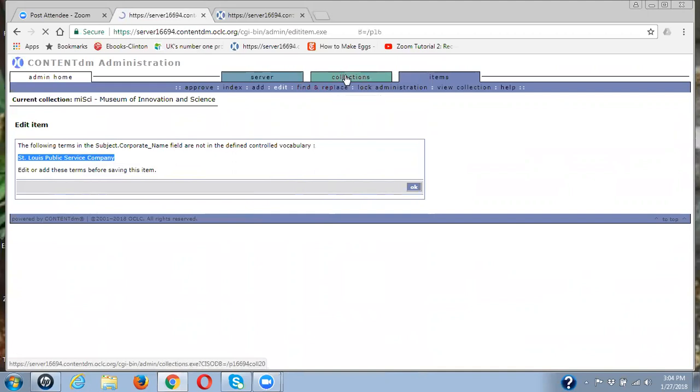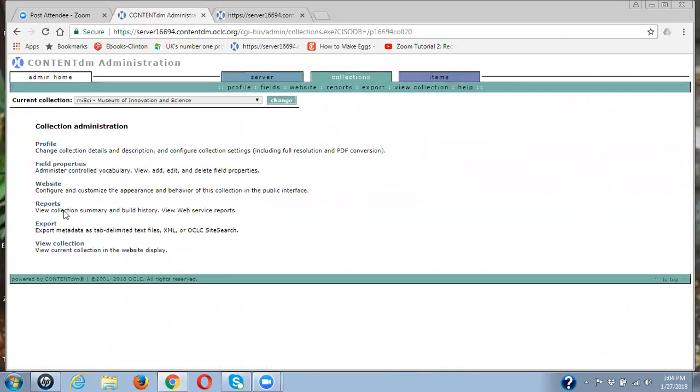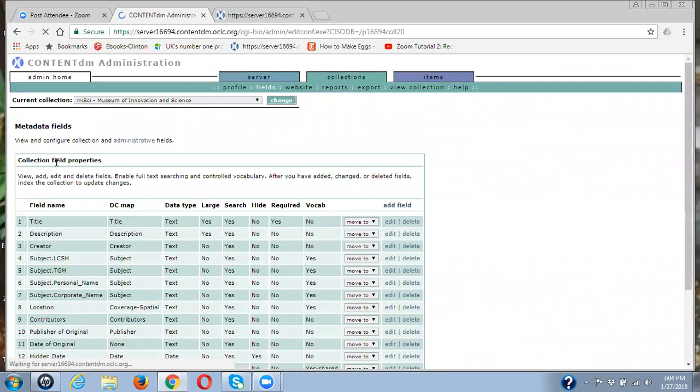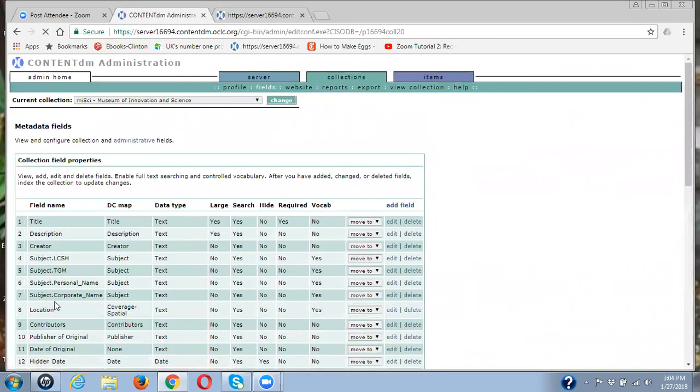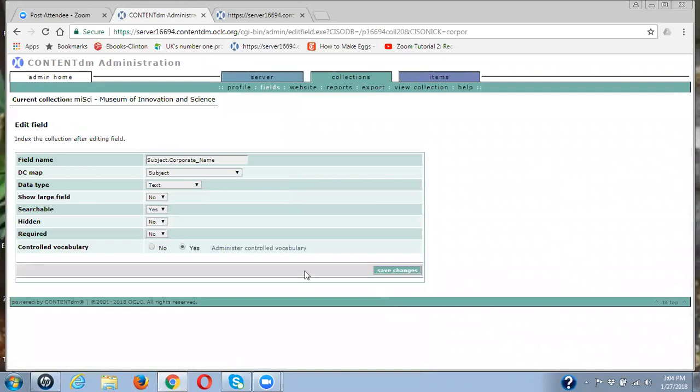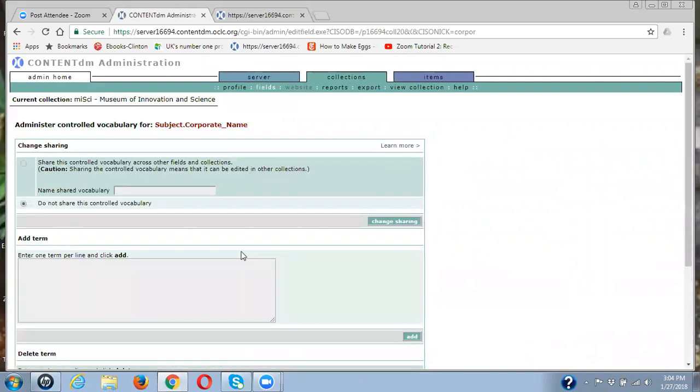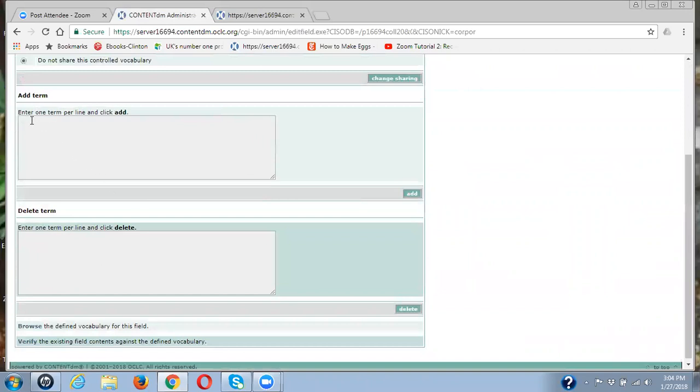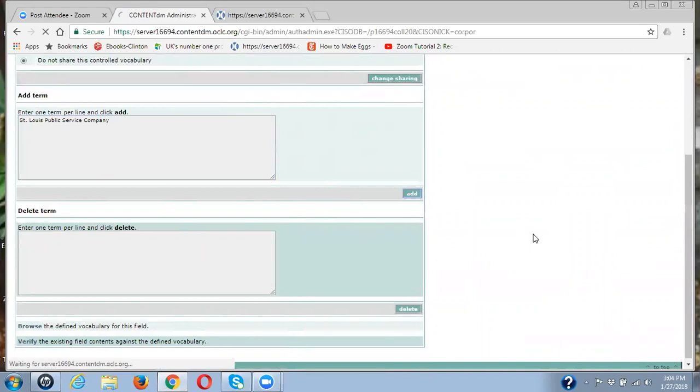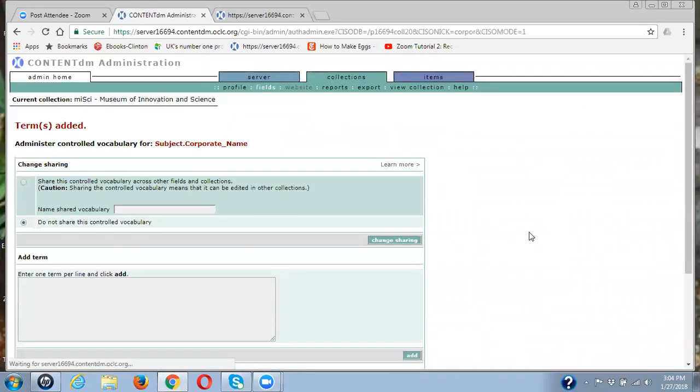So I'm going back into collections. I'm going back into field properties. Going back into corporate name, that's the other one. I'm going to back into administer control vocabulary. I want to add this term to my list, my control vocabulary list. Okay, now I'm going to go back to item.